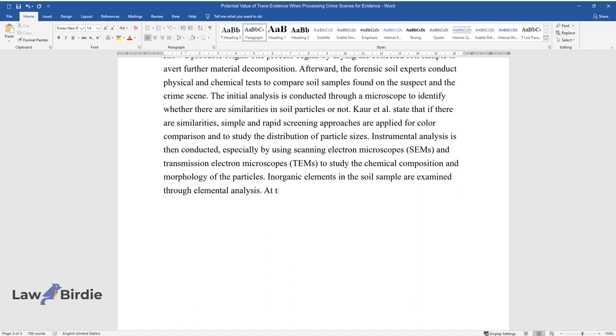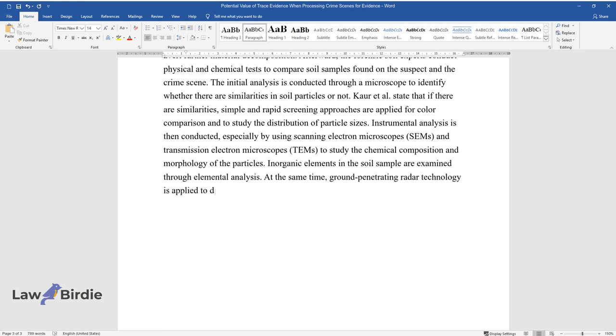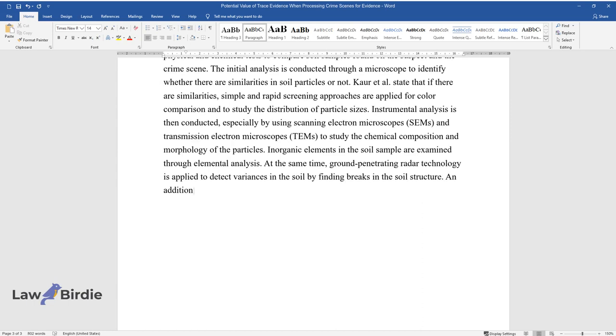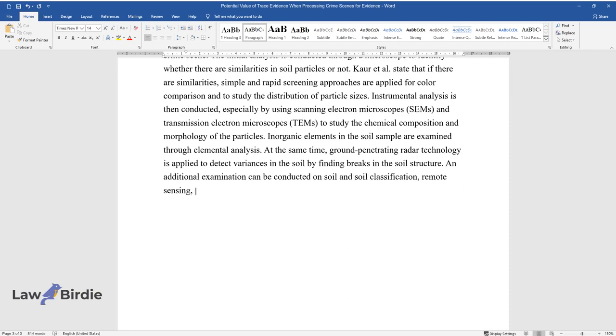At the same time, ground-penetrating radar technology is applied to detect variances in the soil by finding breaks in the soil structure. An additional examination can be conducted on soil and soil classification, remote sensing, terrain analysis, and geophysics.